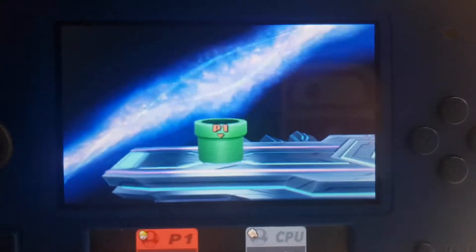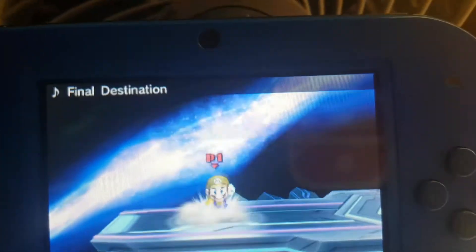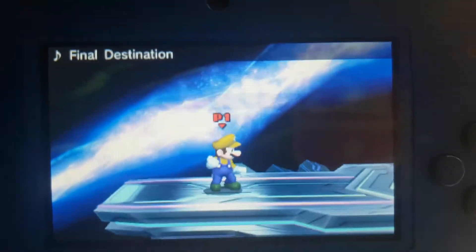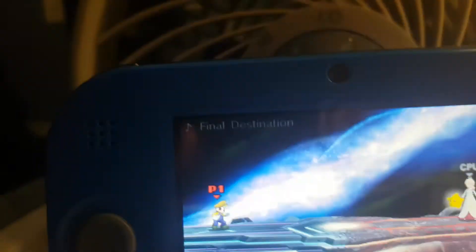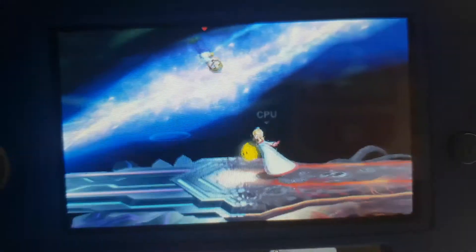Hey, this is a replay of Smash 4 for 3DS.